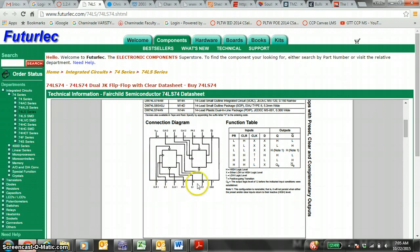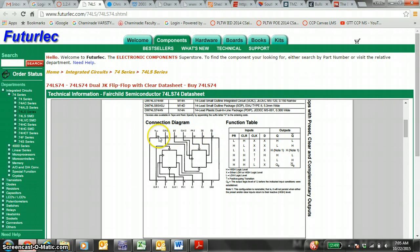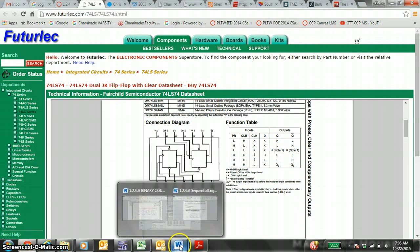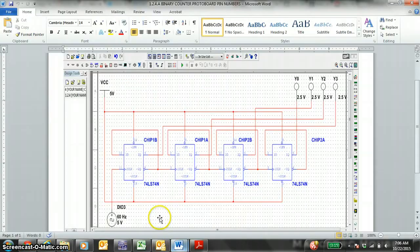Remember, the half moon part is in between pins number 1 and 14, so the half moon would be here. And you count the pins: 1, 2, 3, 4, 5, 6, 7. Pin 7 is always connected to ground. 8, 9, 10, 11, 12, 13, 14. On the other side of the chip, 14 is connected to the hot or the 5 volts or the high signal.